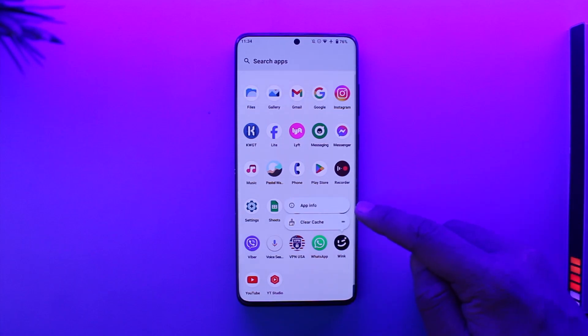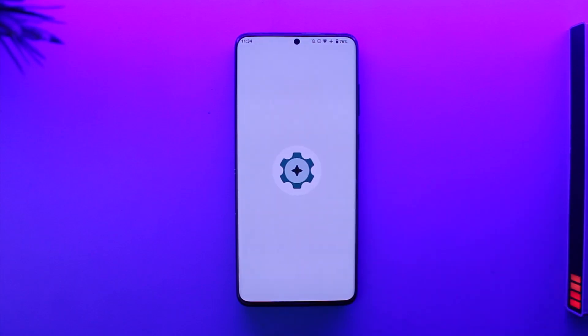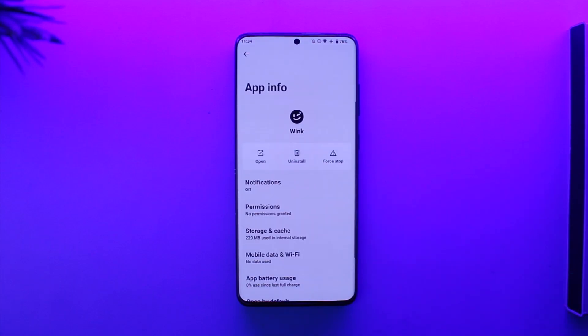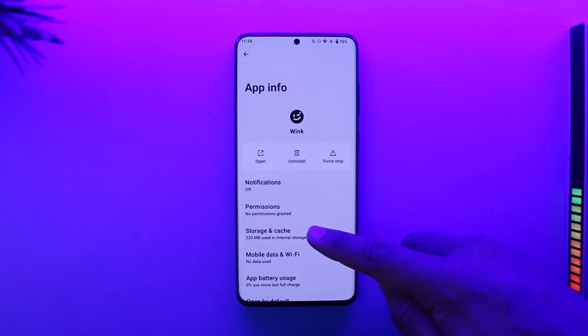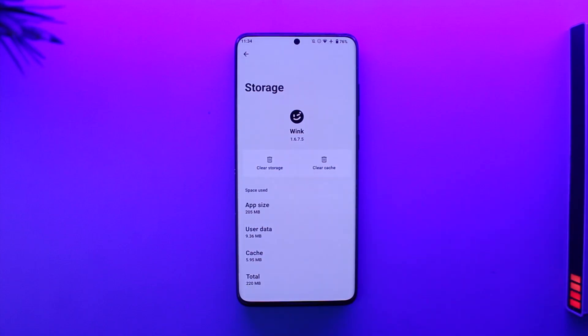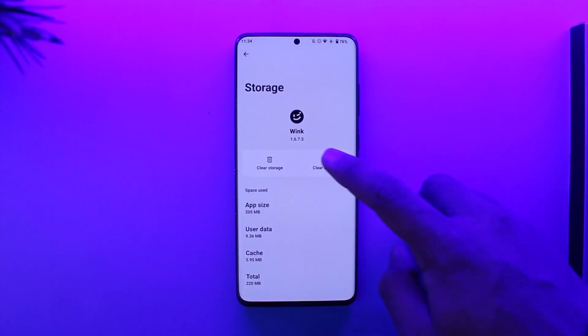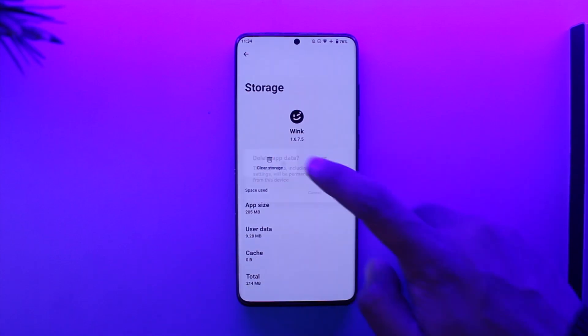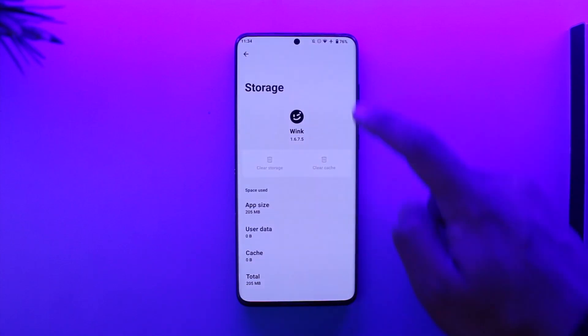Tap the app info option to come to its app info page. Then from here, navigate to storage and cache, and make sure to clear the cache and clear the storage.